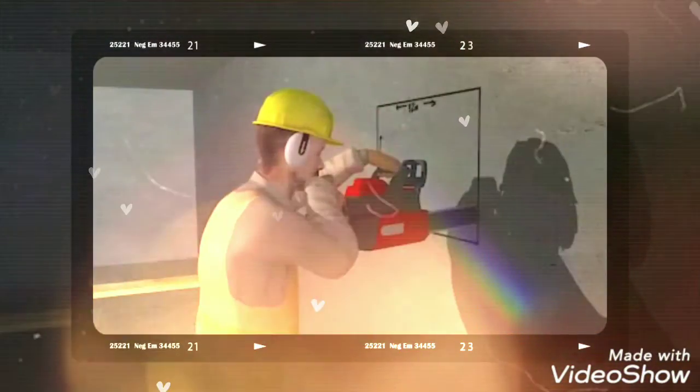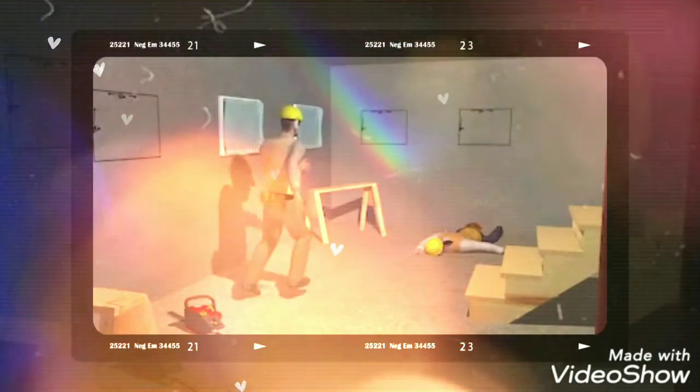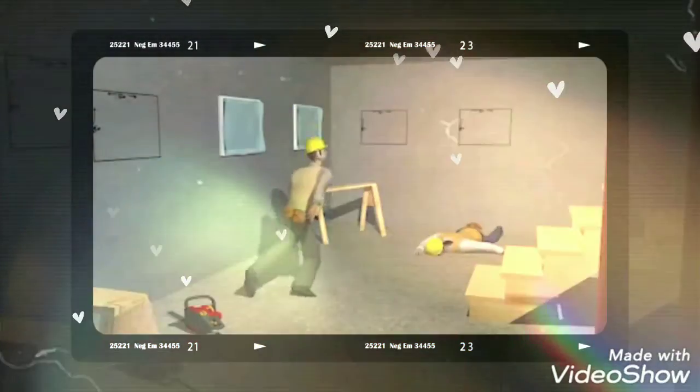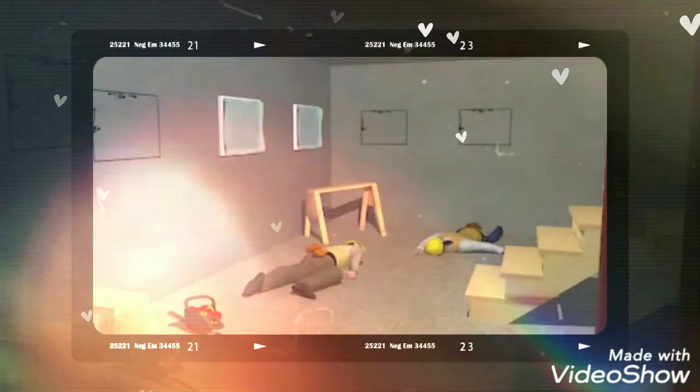The co-worker turned off the saw and tried to assist her, but he quickly became dizzy and collapsed on the ground also.